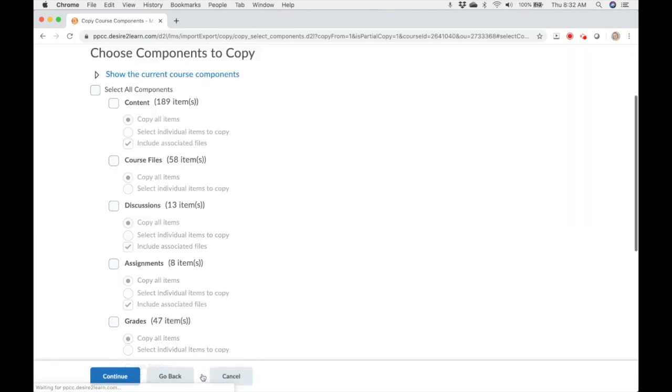Now is the fun part. You get to pick and choose what you copy. Let's look at the options first.